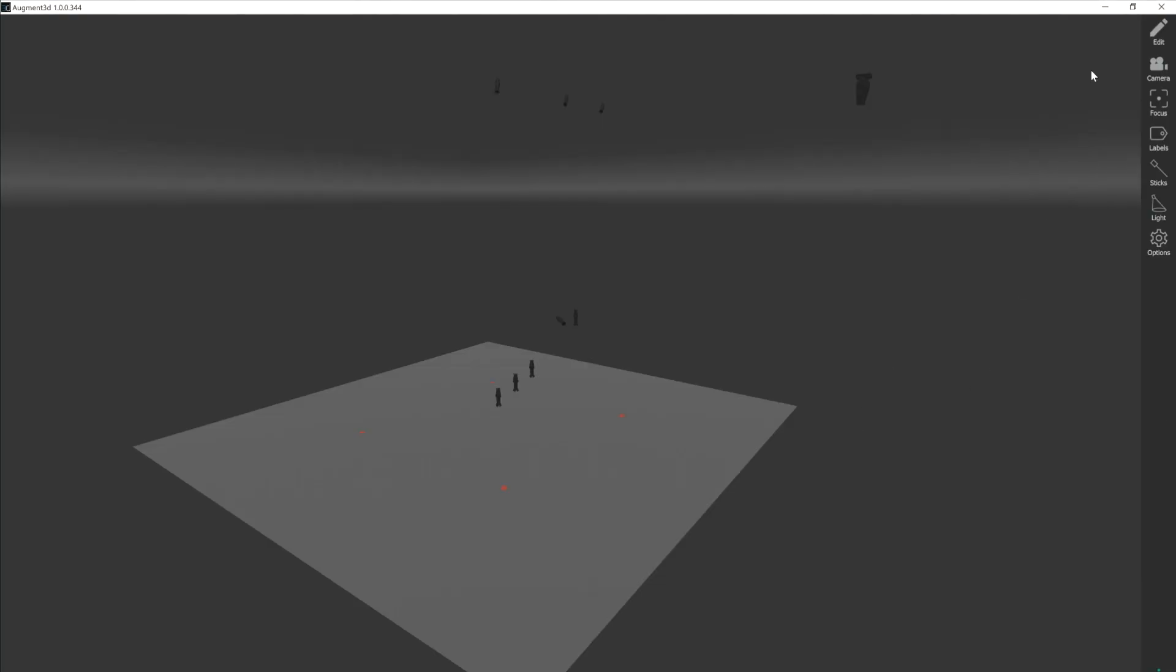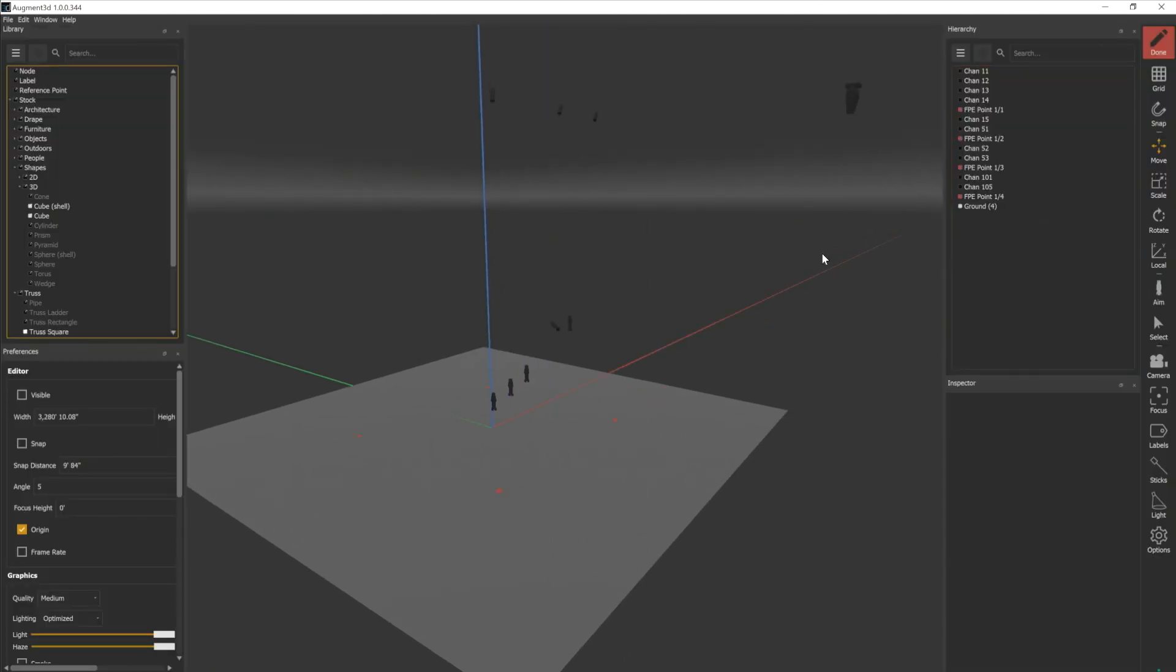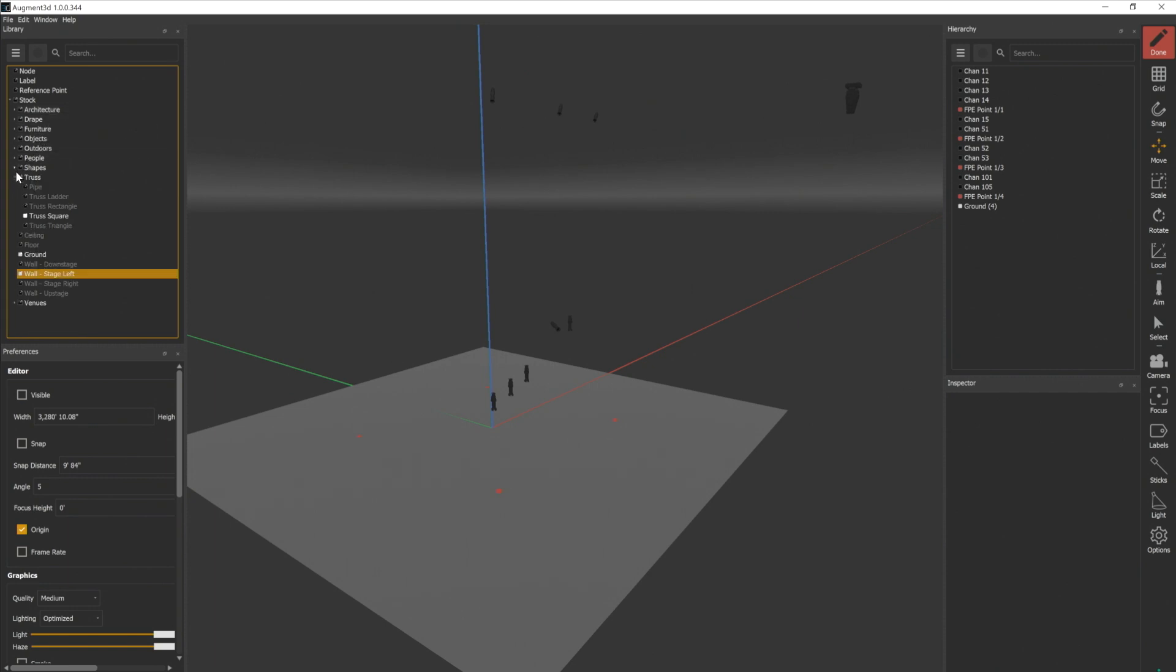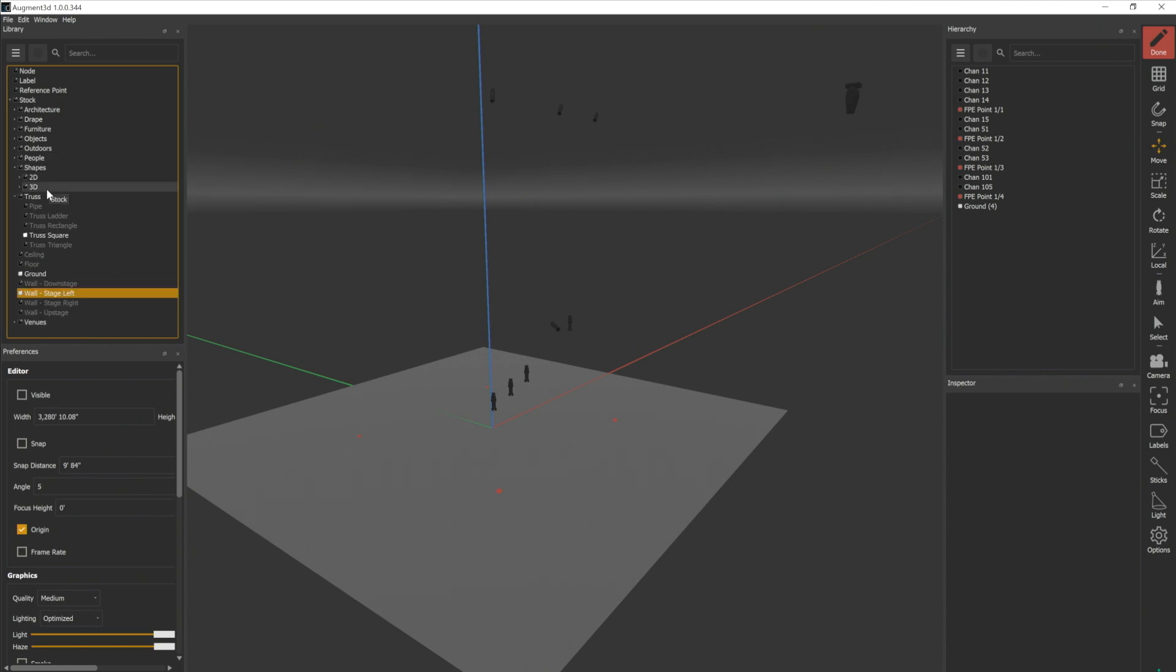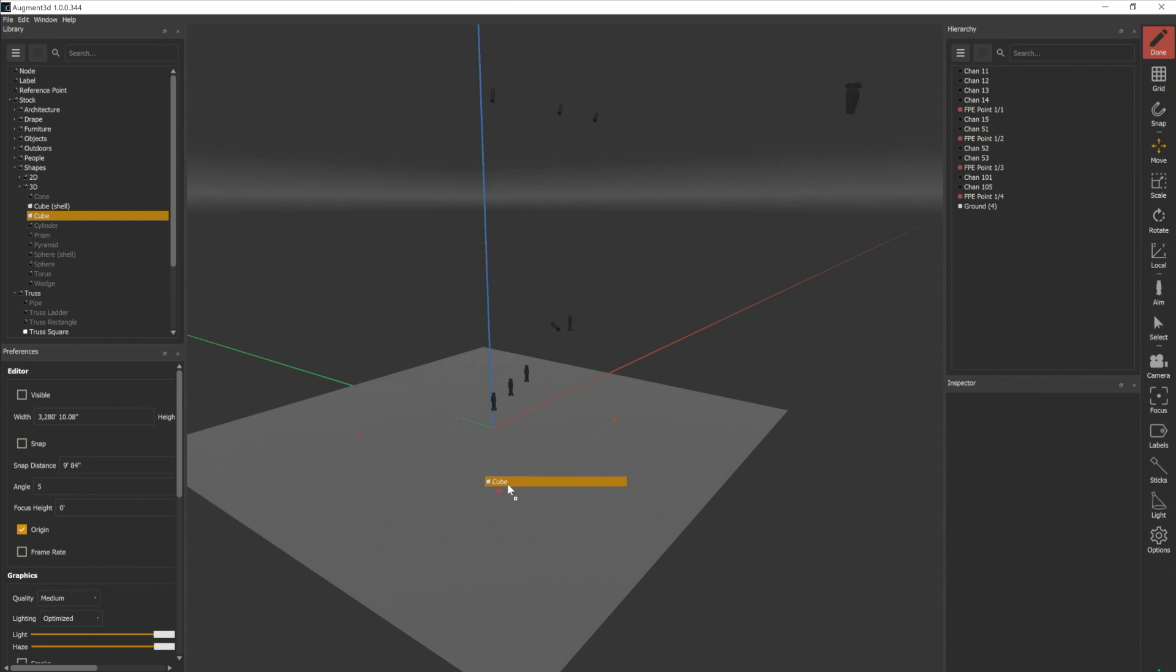We need to open our editor back up here. Over here on the left in our library, you can see there's a number of stock objects we can choose from. We're going to go down here and look in 3D shapes, and I'm going to grab a cube and drag that into our model space.